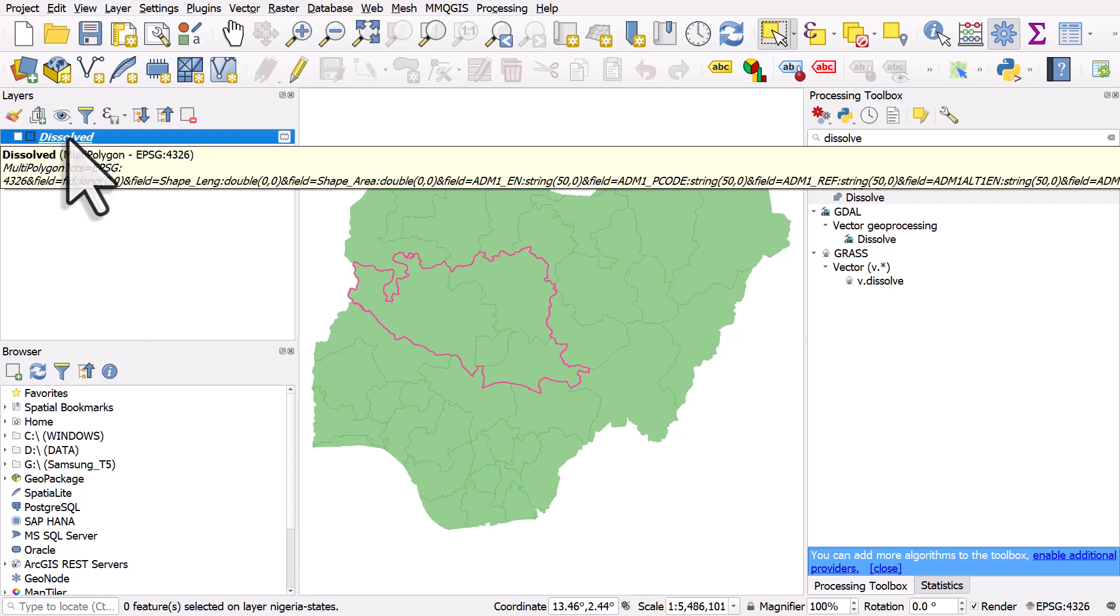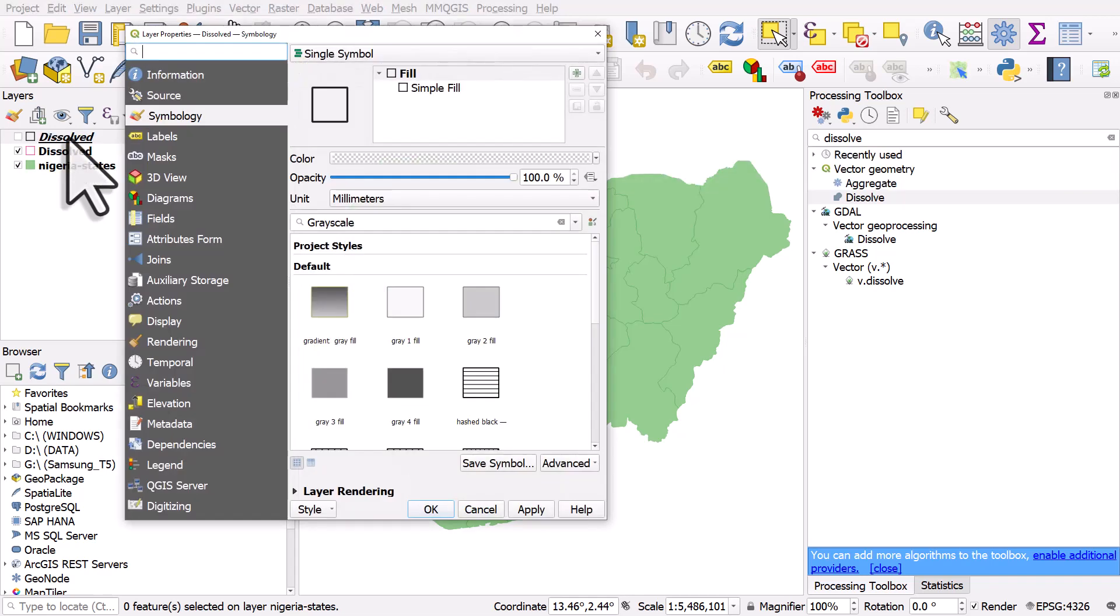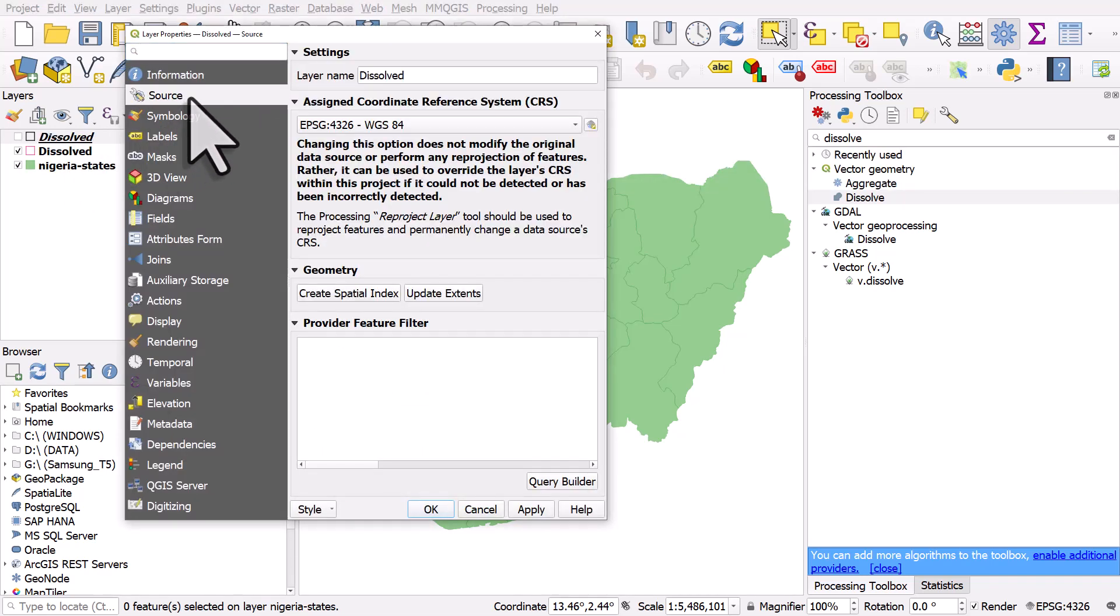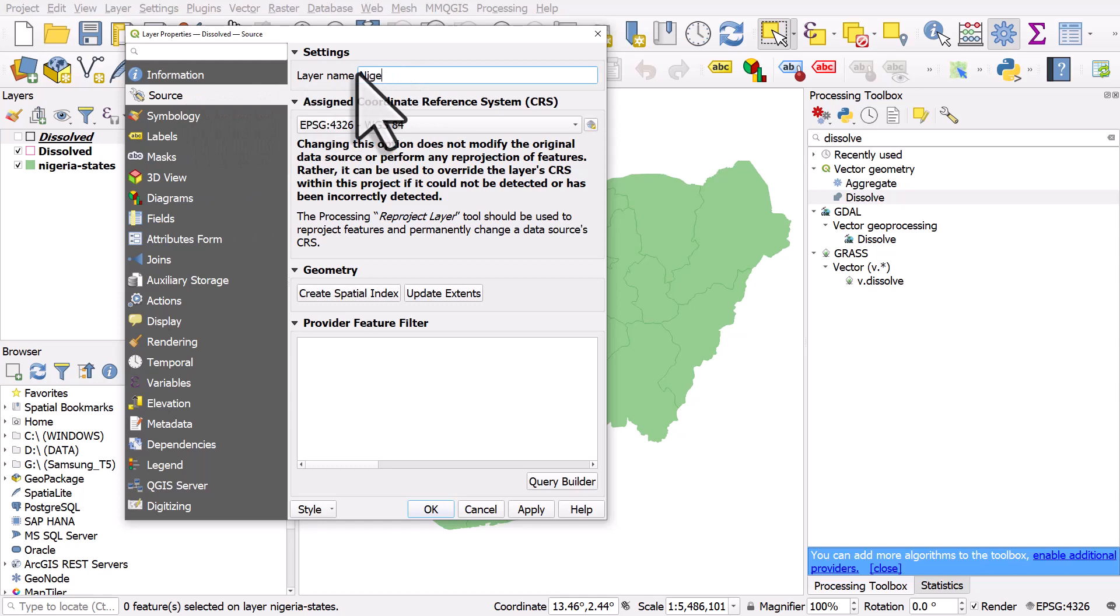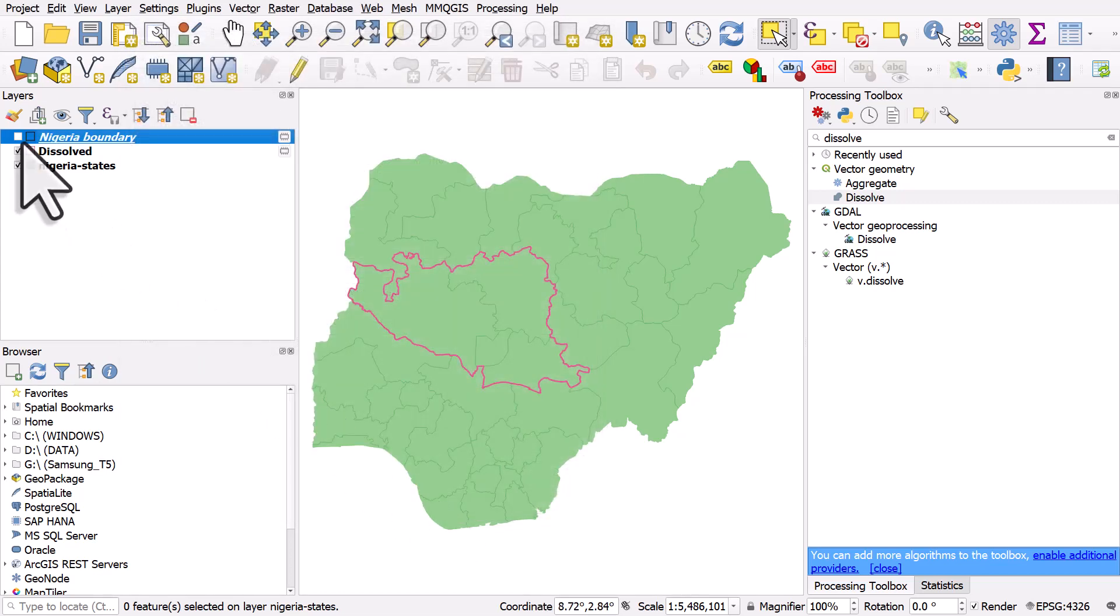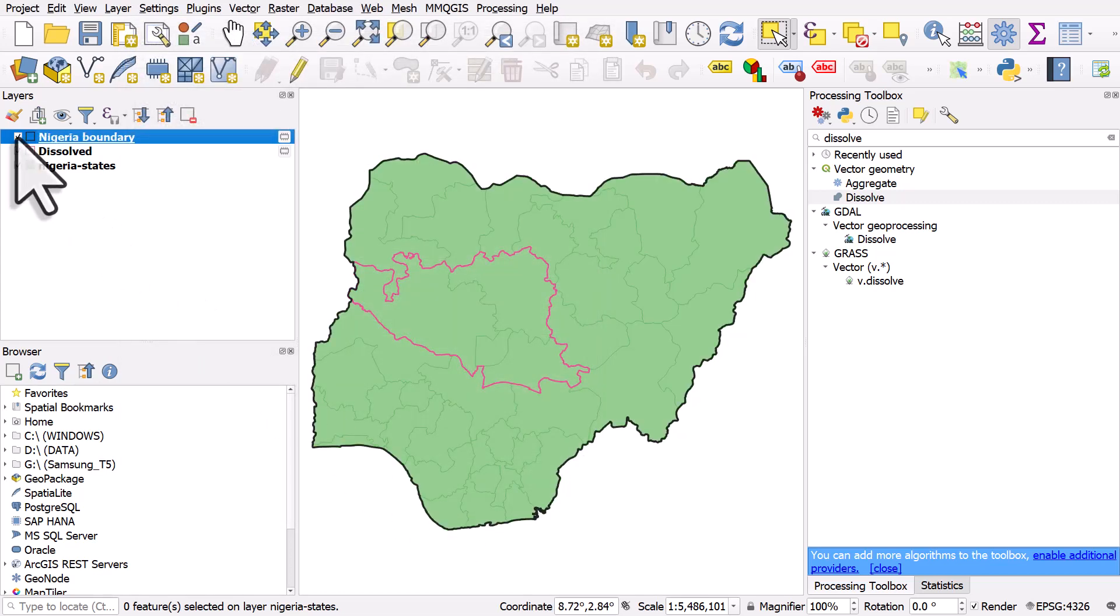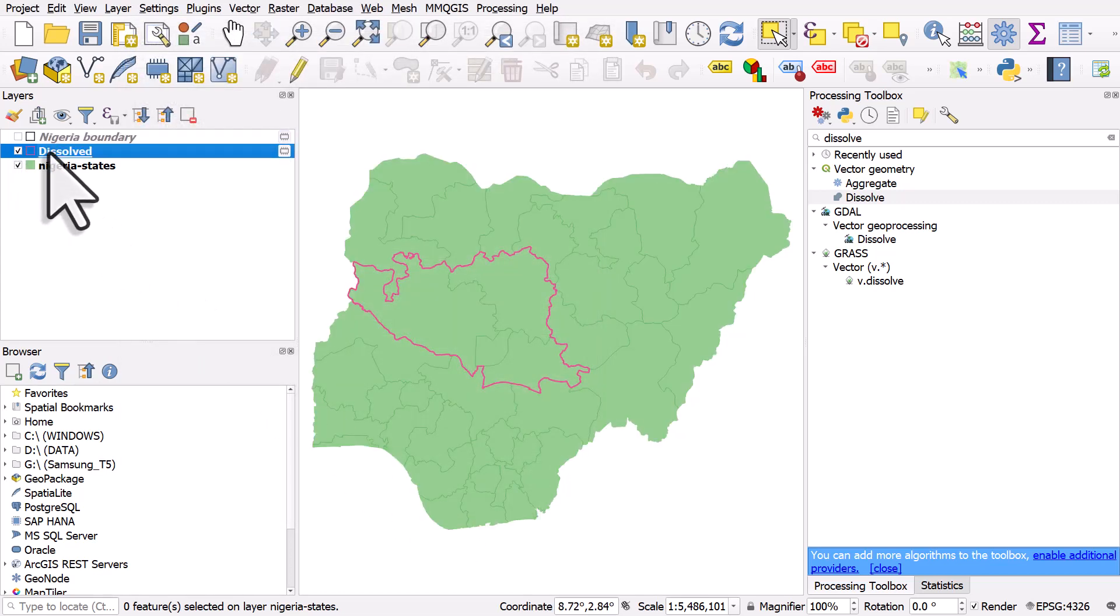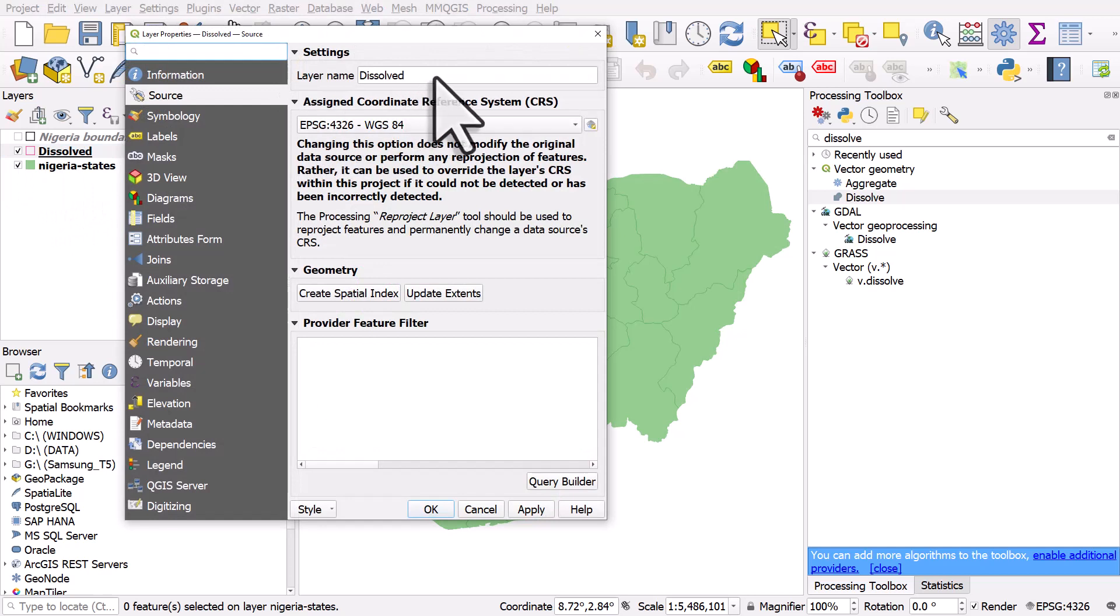you can just double click the layer name and go to source. You'll see the layer name in there. This just changes the display name. I'm calling this one Nigeria boundary, so now I remember which one it is, and I'll call the other one states.